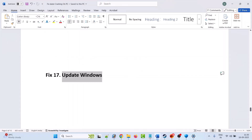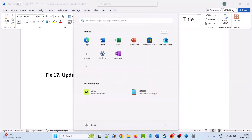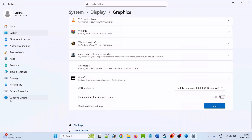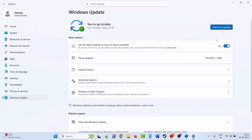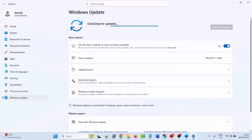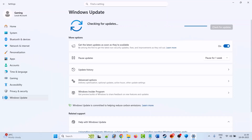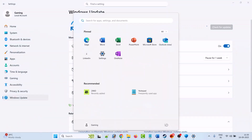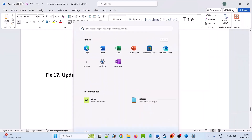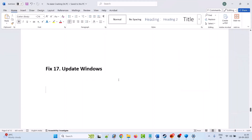The seventeenth solution is to update Windows. Go to Windows Settings, click on Windows Update on the left, then click Check for Updates. If any updates are available, download and install them, restart your PC, and then launch the game and check.